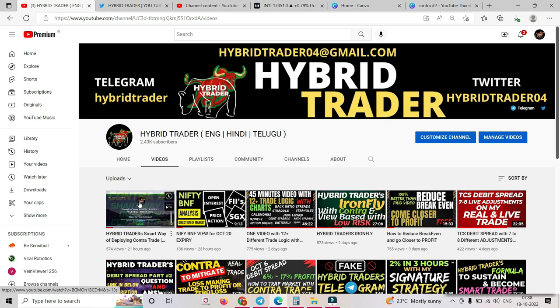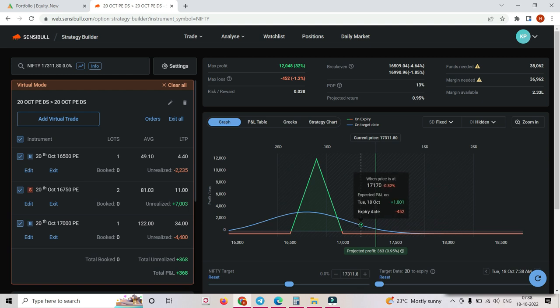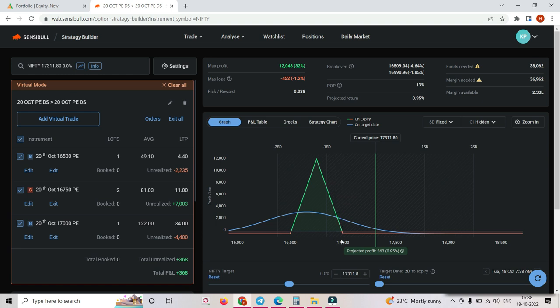Let me show you one example. I'm taking the same example — this is my trade which has basically 452 rupees for loss and 12,000 as profit. Yesterday when the market was standing here I thought maybe market will come down, but market is supreme — it does whatever, and it is against us basically. When we think market will go up, market will come down. This happens with almost all retailers. Whenever we go long it comes down, whenever we go short it goes up.